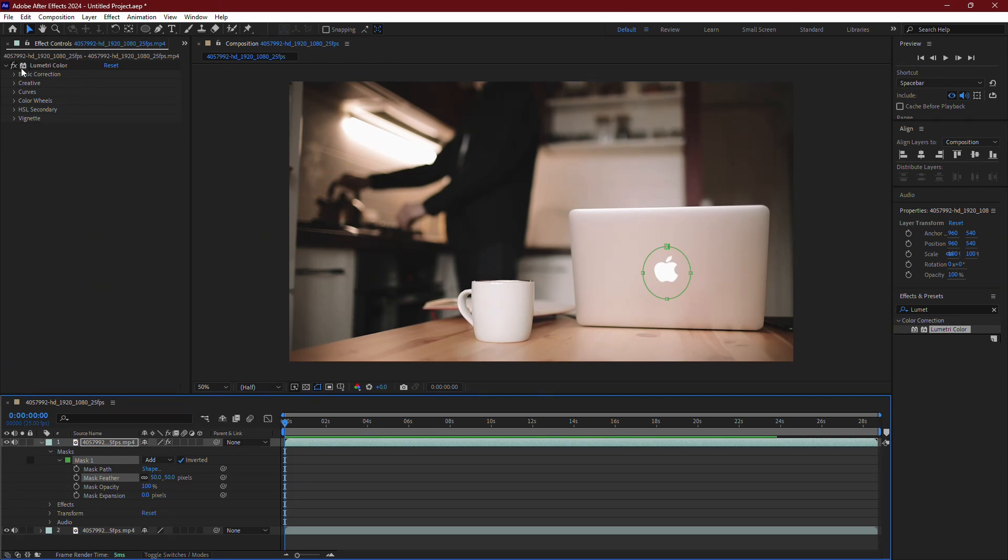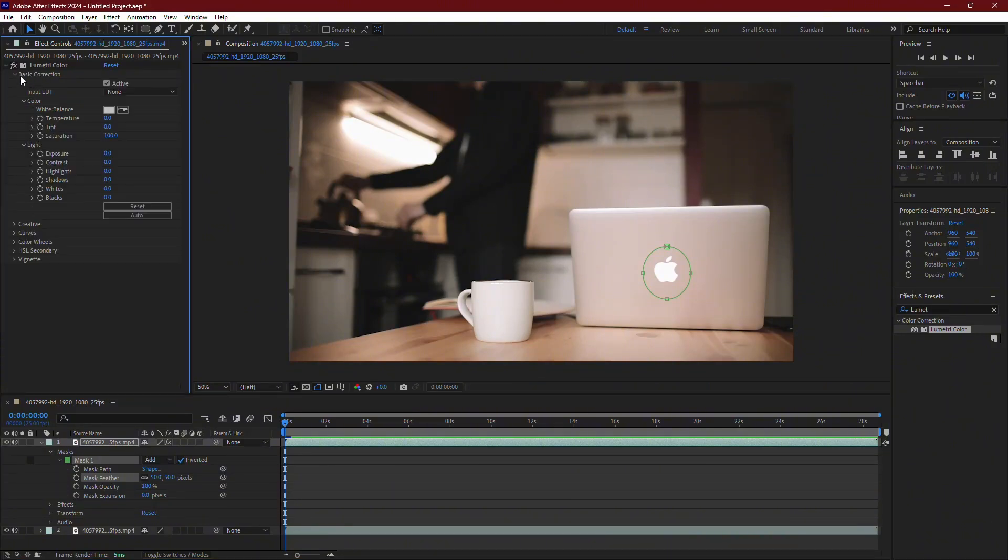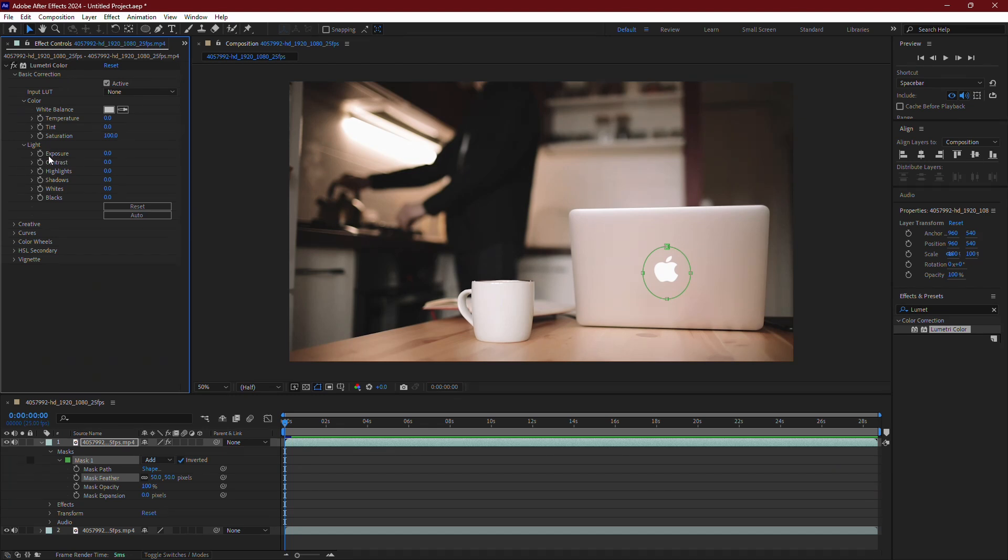Now go to the Effects control panel. Here you'll find a menu called Basic Corrections. Expand that menu and you'll see several settings, including Exposure. To create the highlight effect, we'll animate the Exposure setting.